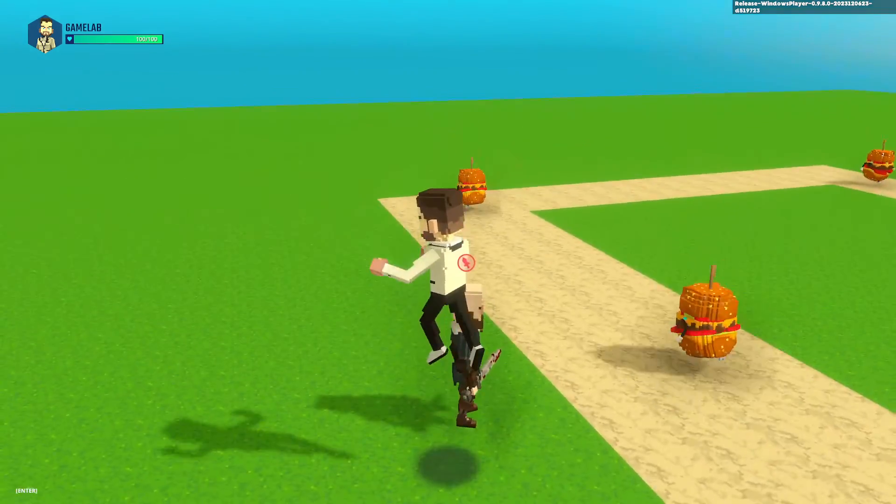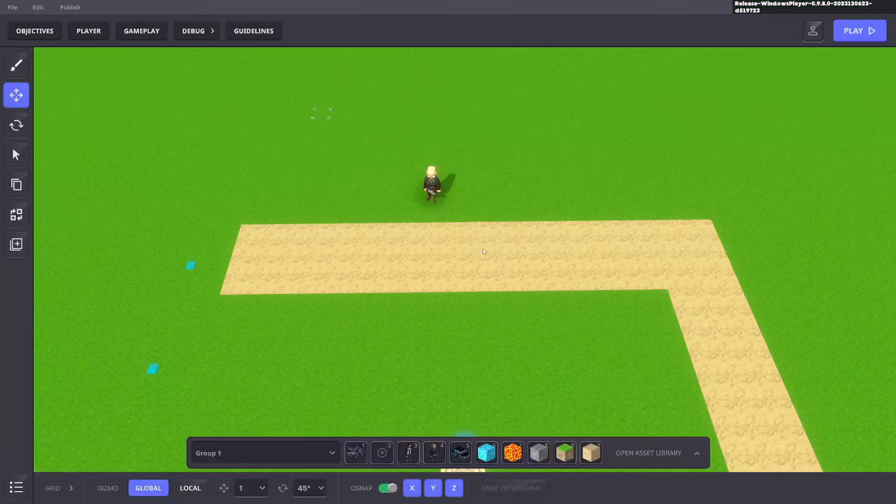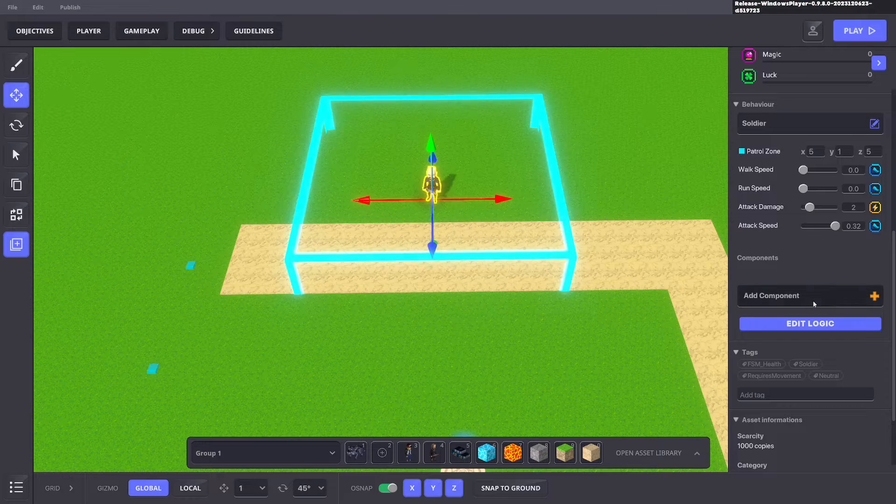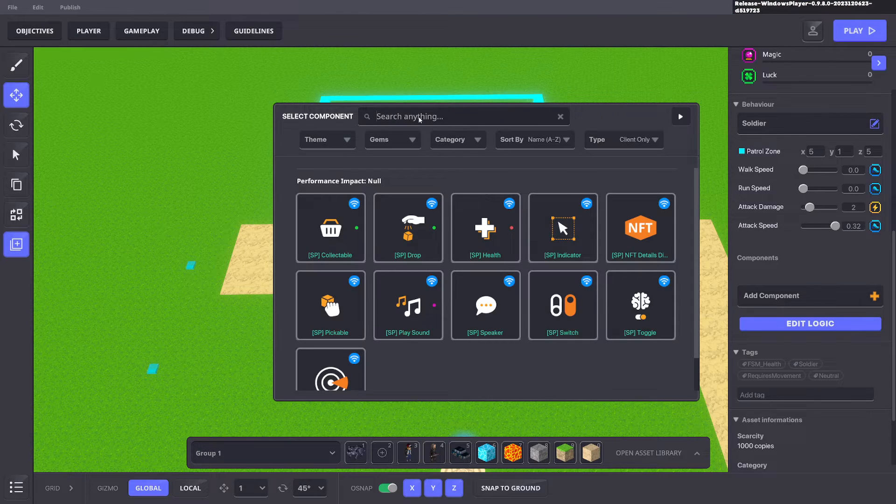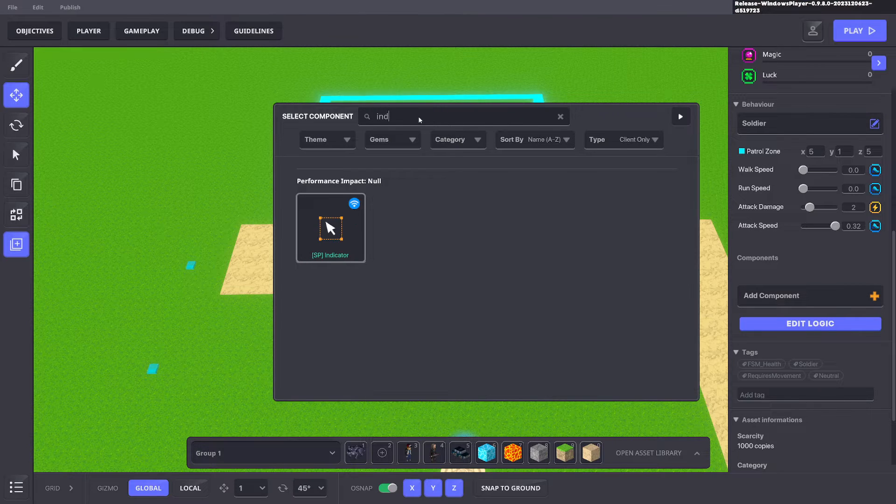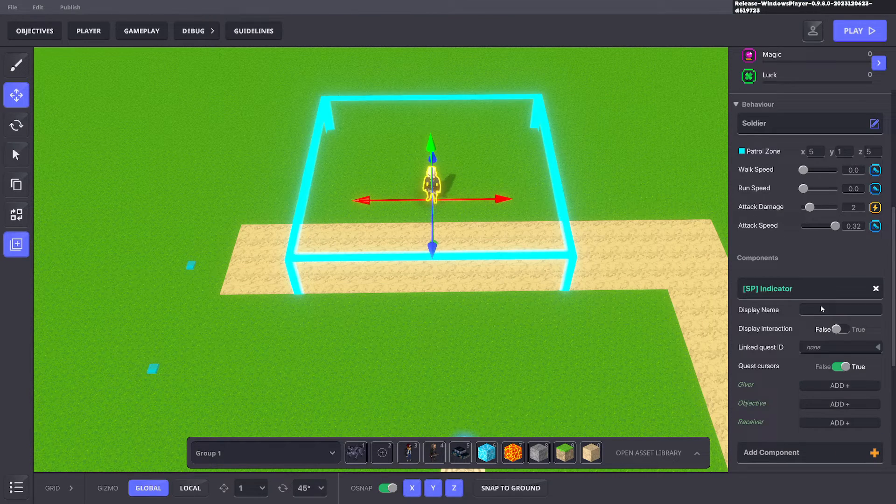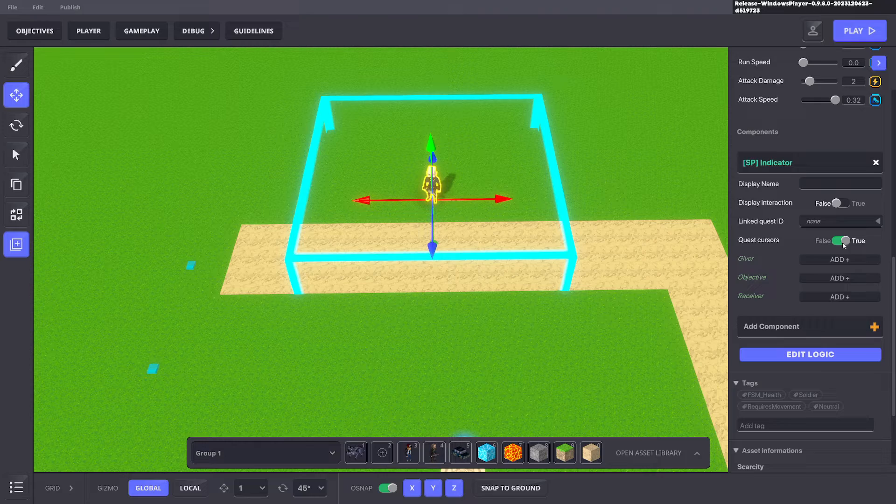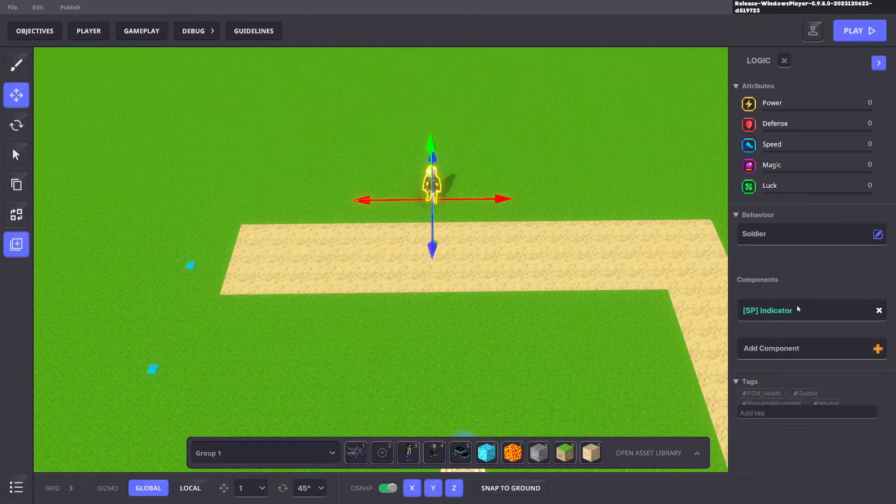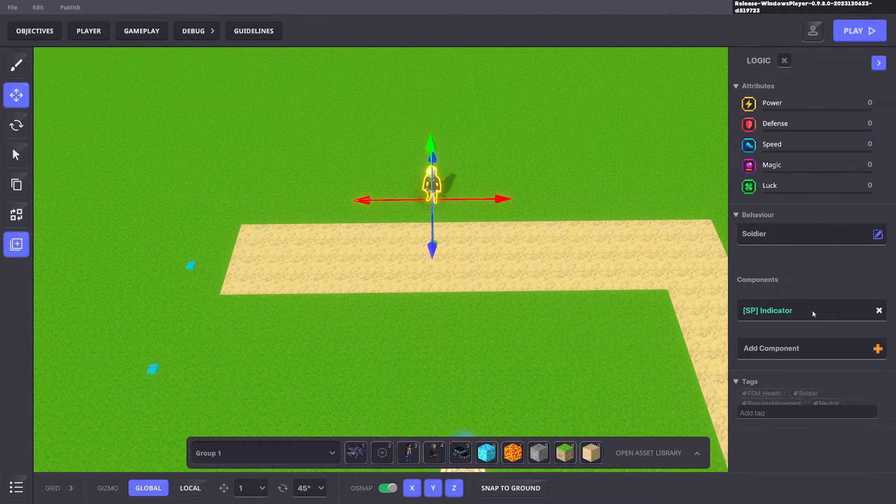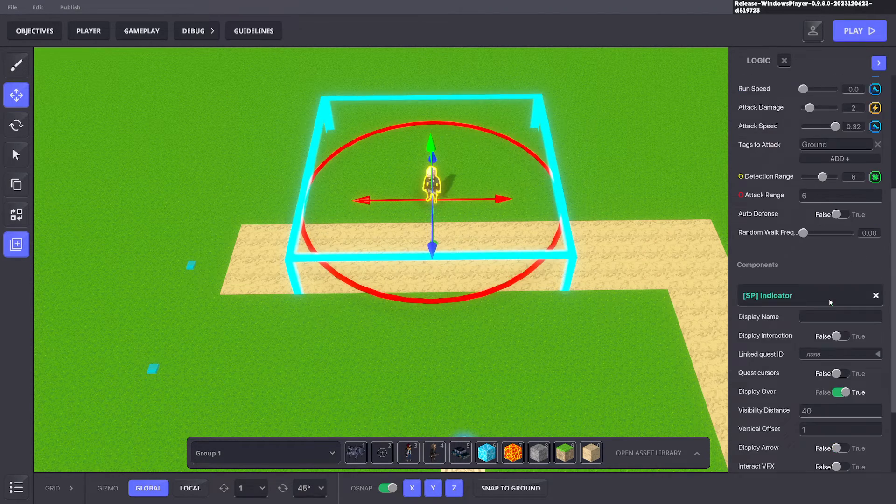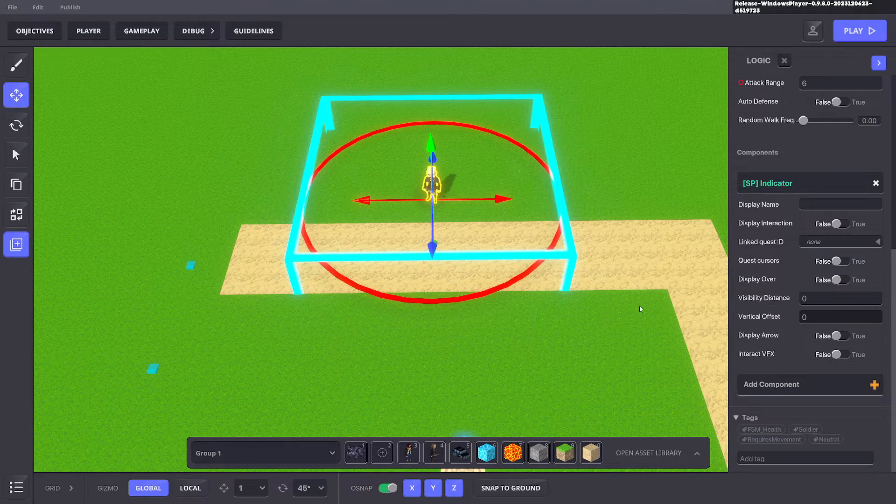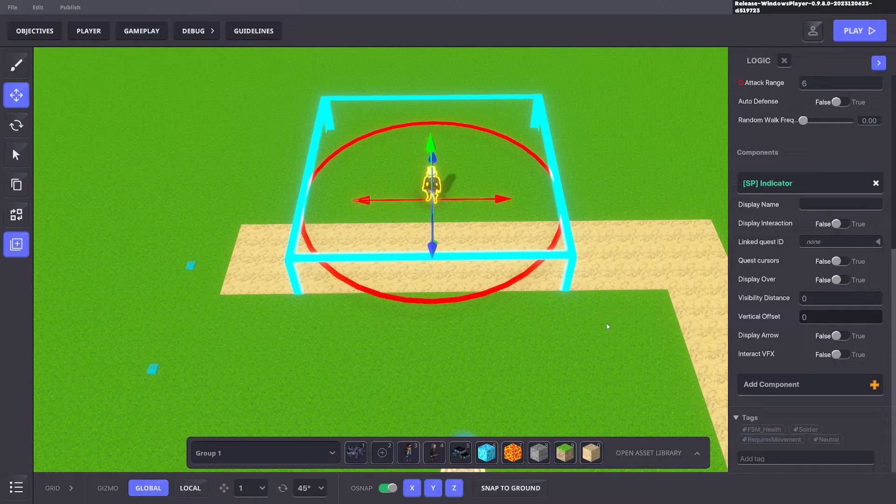We want to get rid of that so we'll go ahead and add an indicator component and all we do is just turn everything off and to zero and that should get rid of the symbol above its head just like that. Perfect.